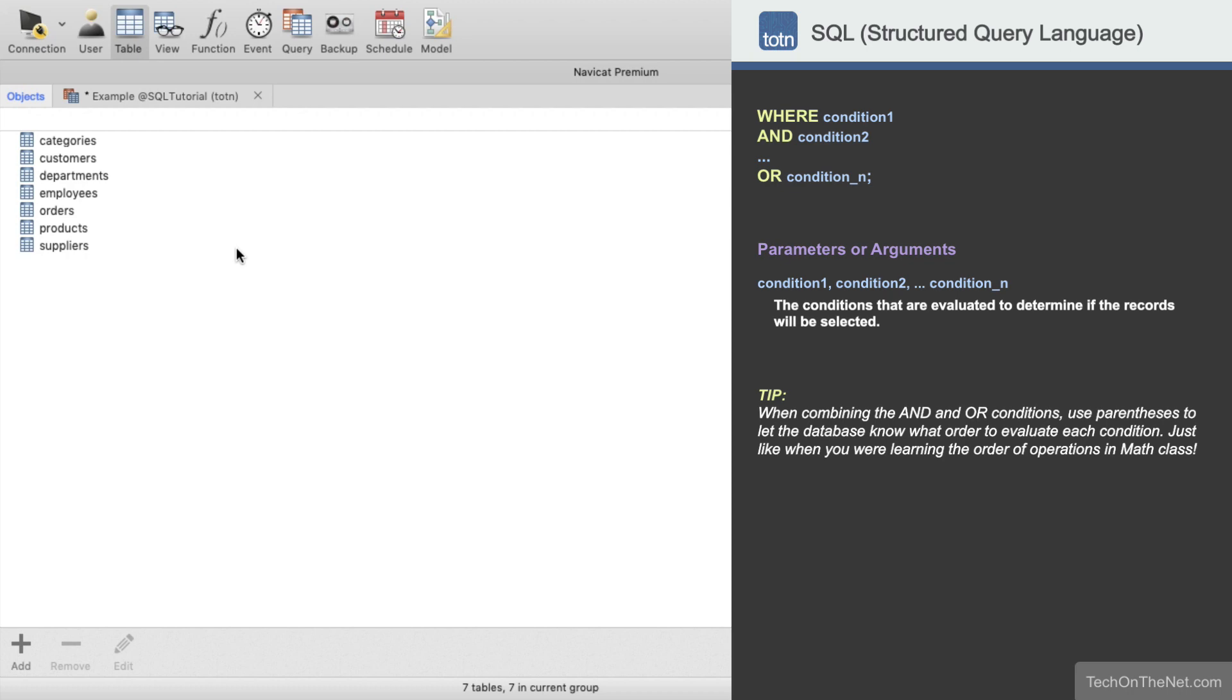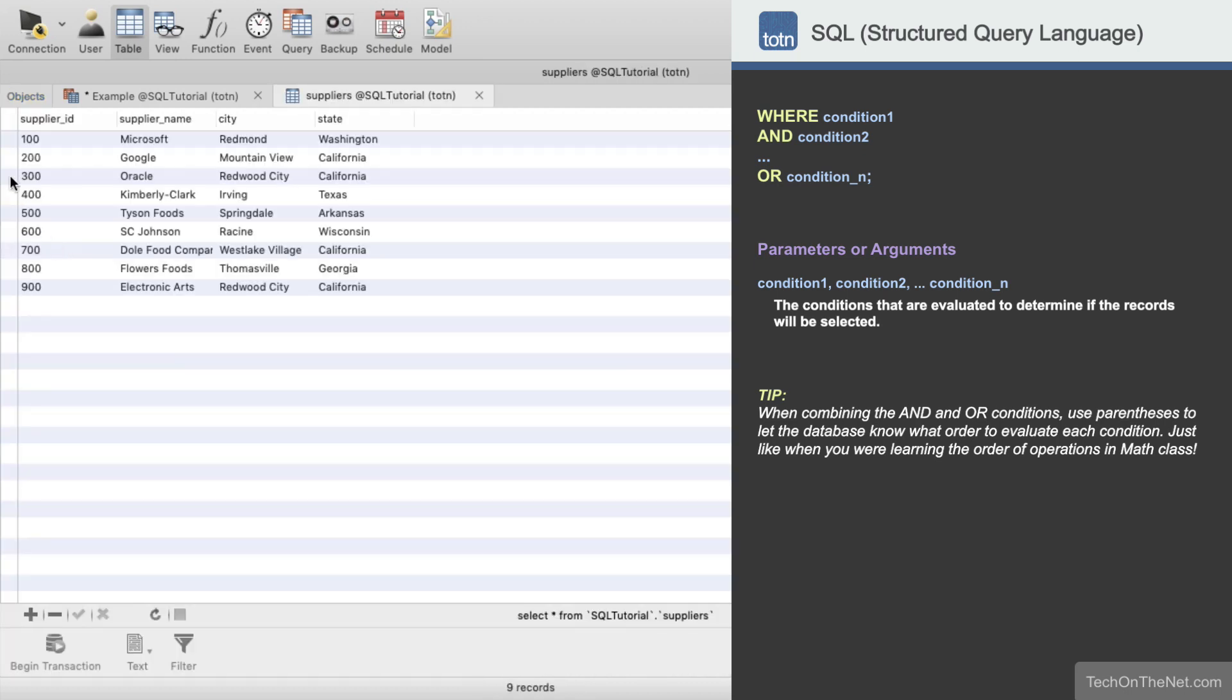The best way to understand this concept is to look at an example, so let's get started. Here we have a table called SUPPLIERS containing the following data.